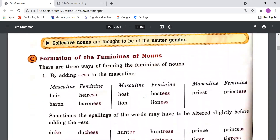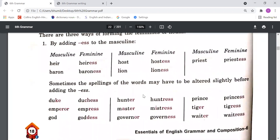Now let's understand the formation of feminines of nouns — how to make masculine gender nouns into feminine gender. The first method is by adding '-ess' to the masculine form. In the English language, for many nouns, we just have to add '-ess' to make them feminine.